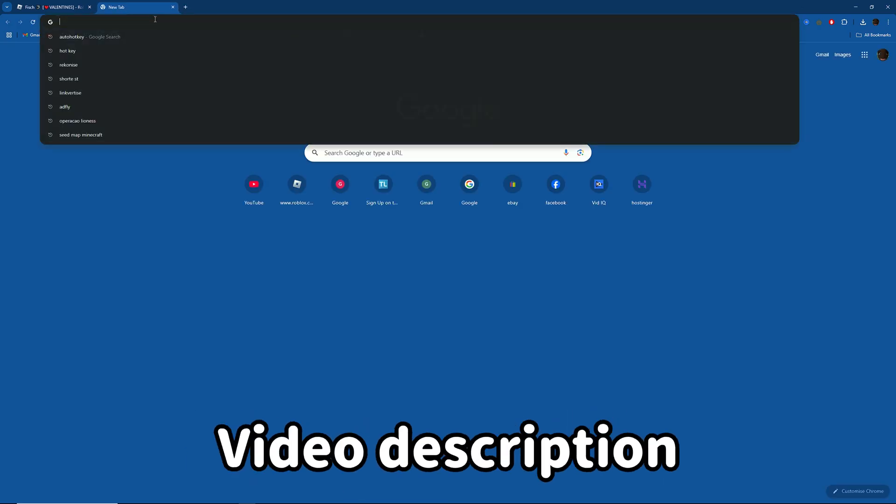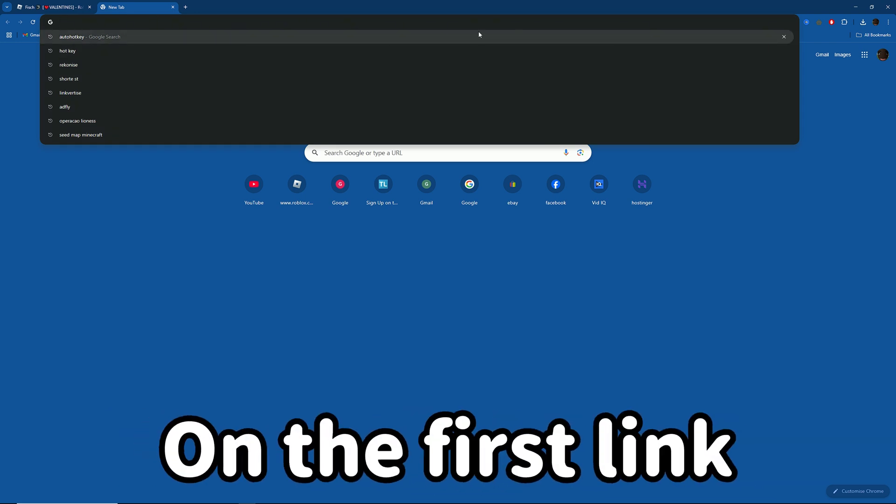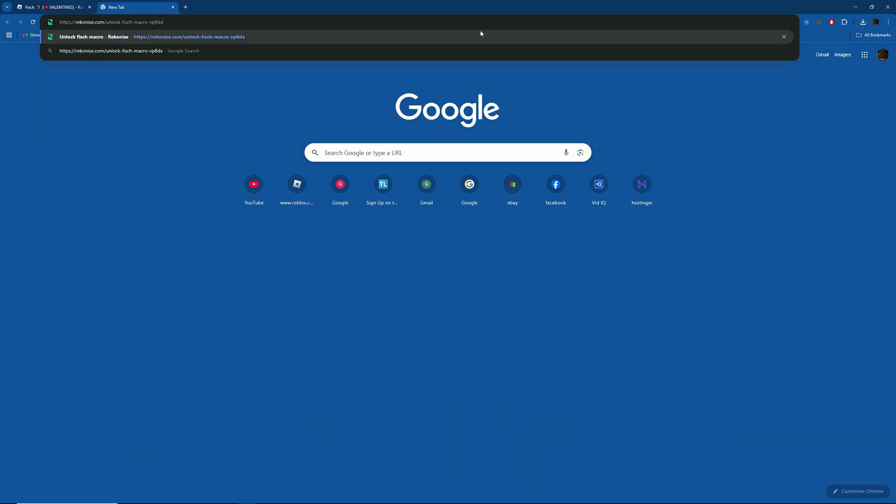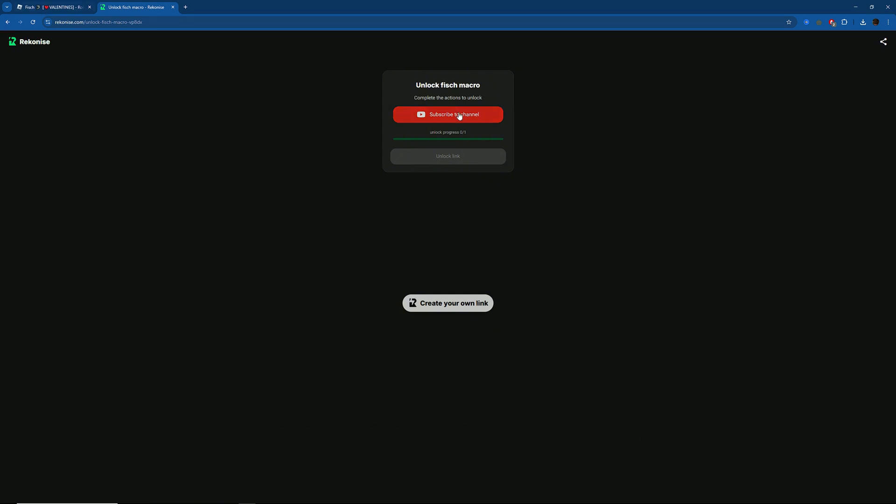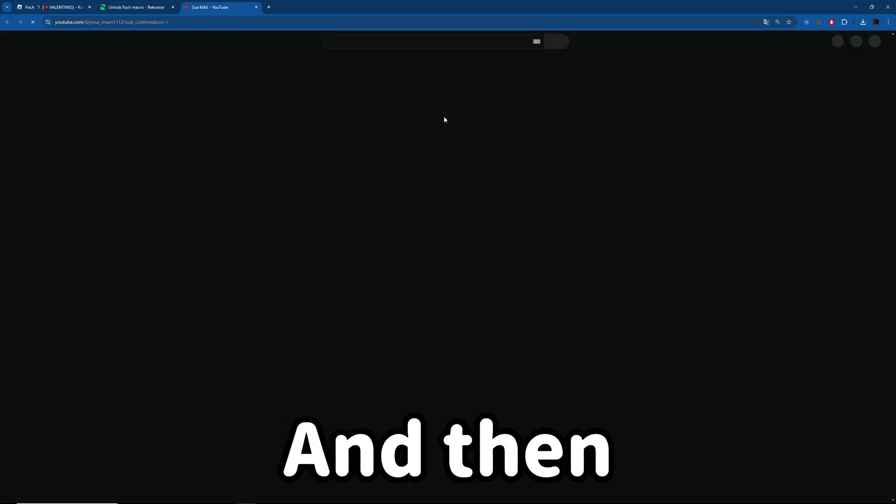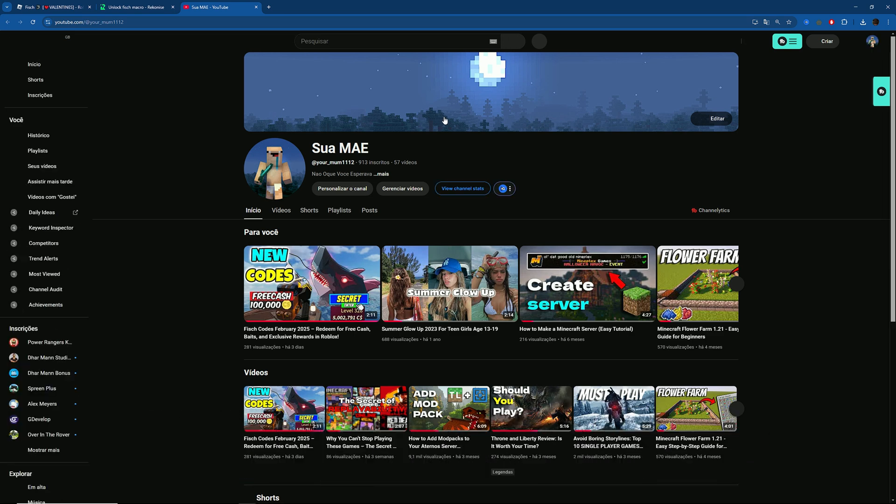Next, go to the video description and click on the first link. Once you get there, subscribe and you'll get the link.